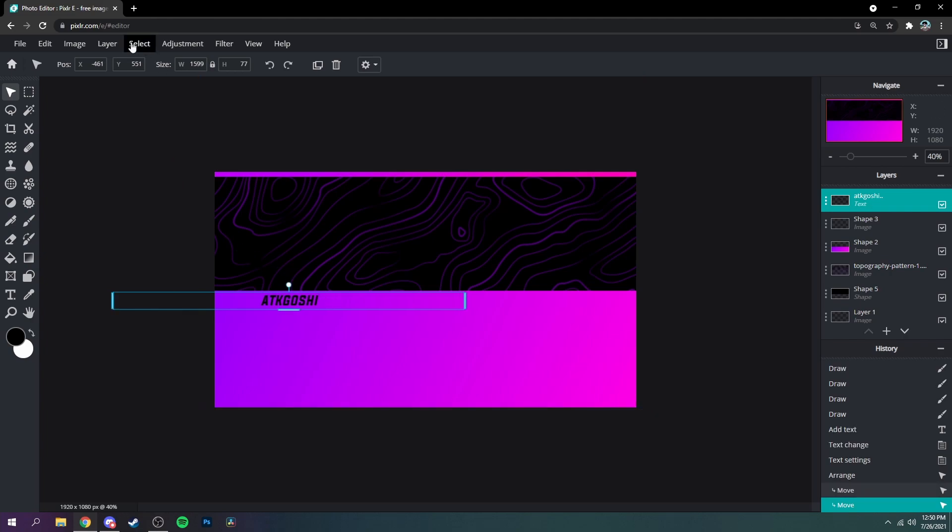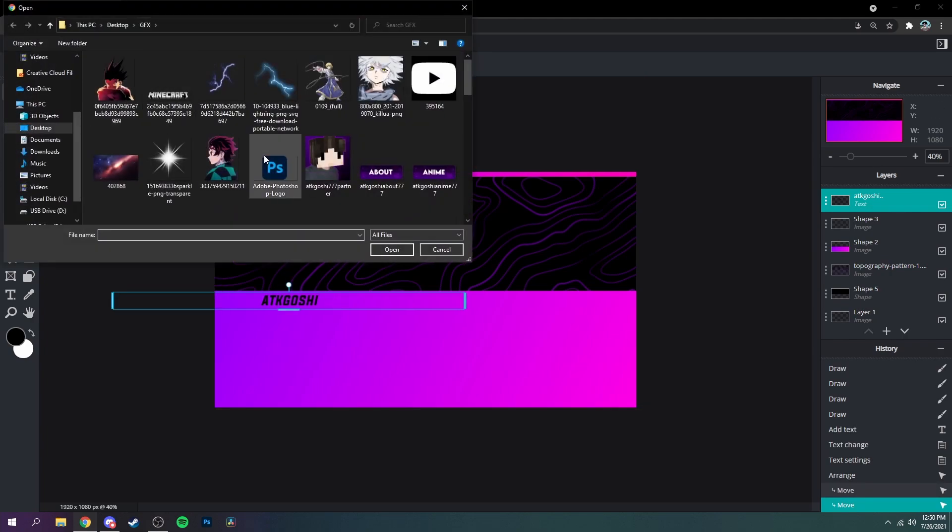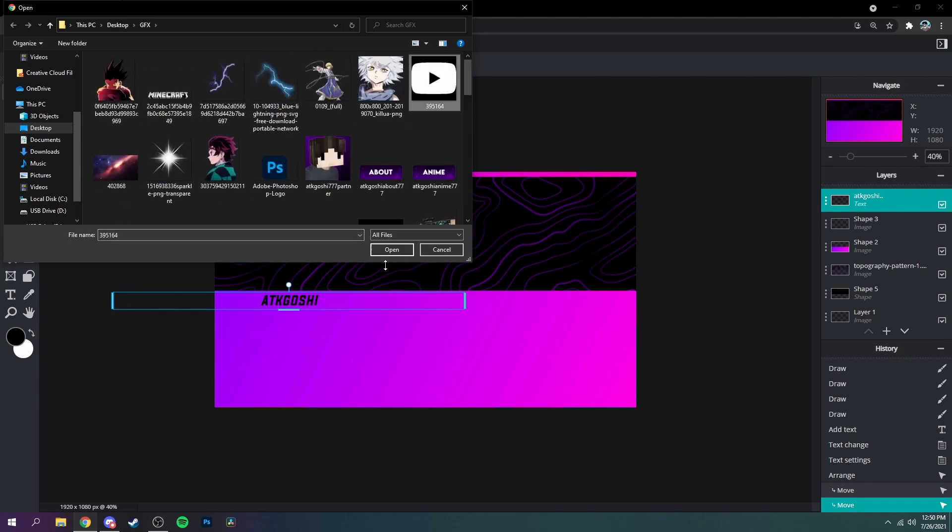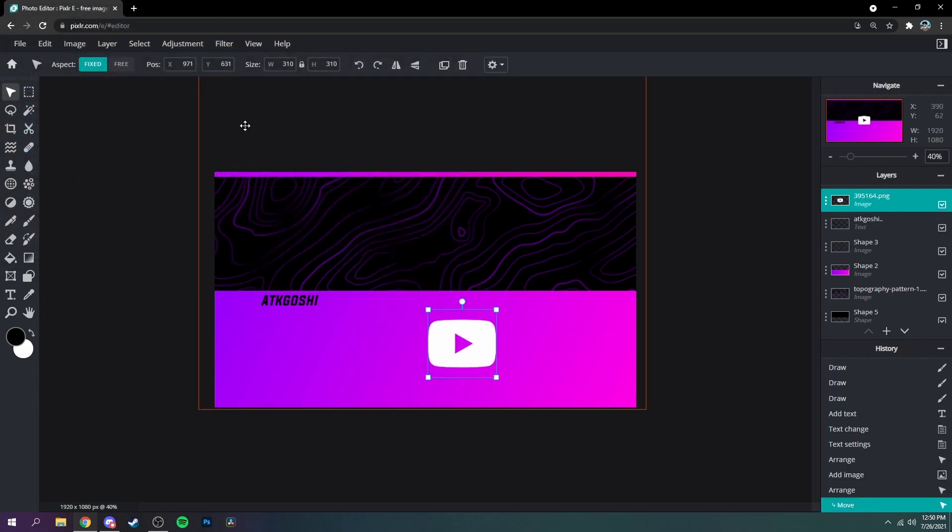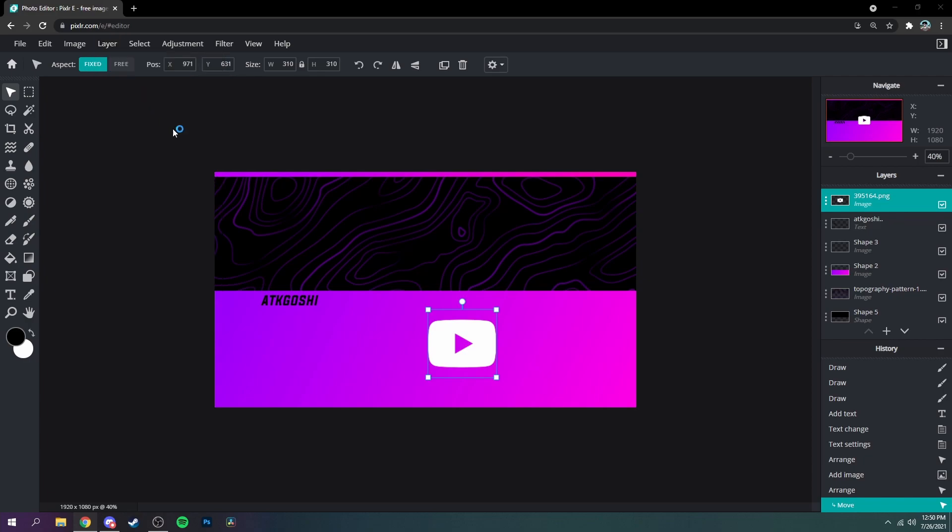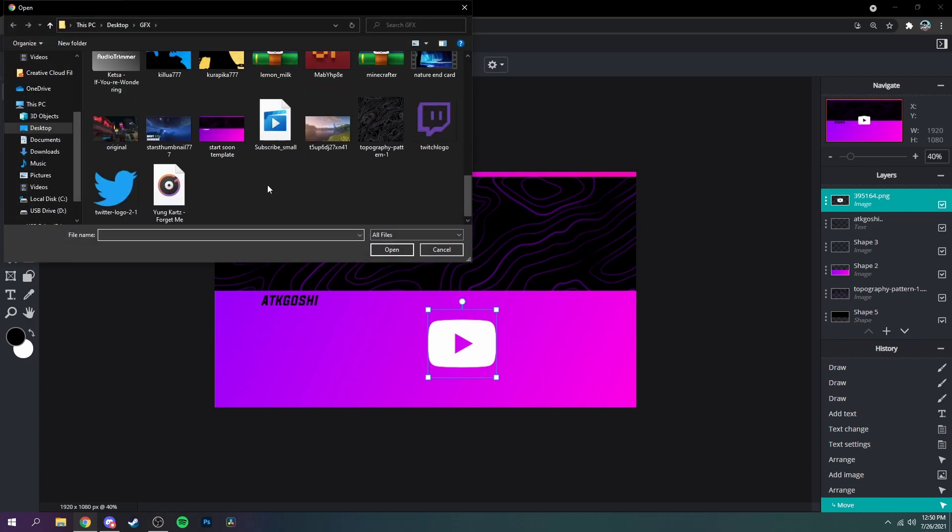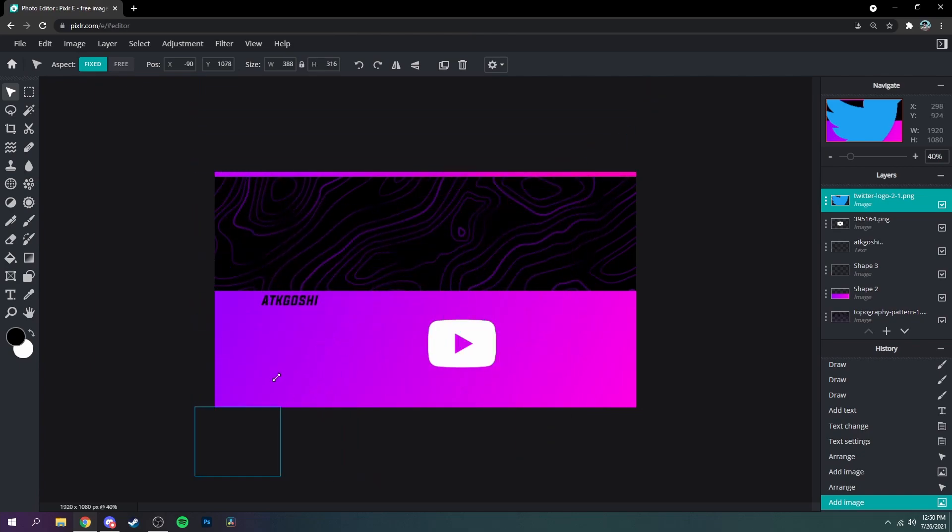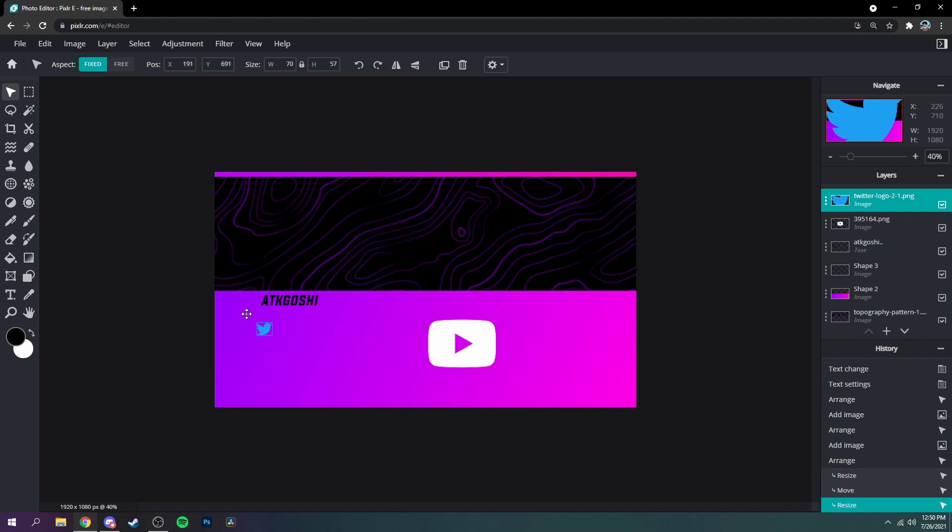Alright and then next, go up to layer again and then put in your extra social media platforms or whatever you want. I'll just do Twitter and YouTube just like that. Make them way smaller.